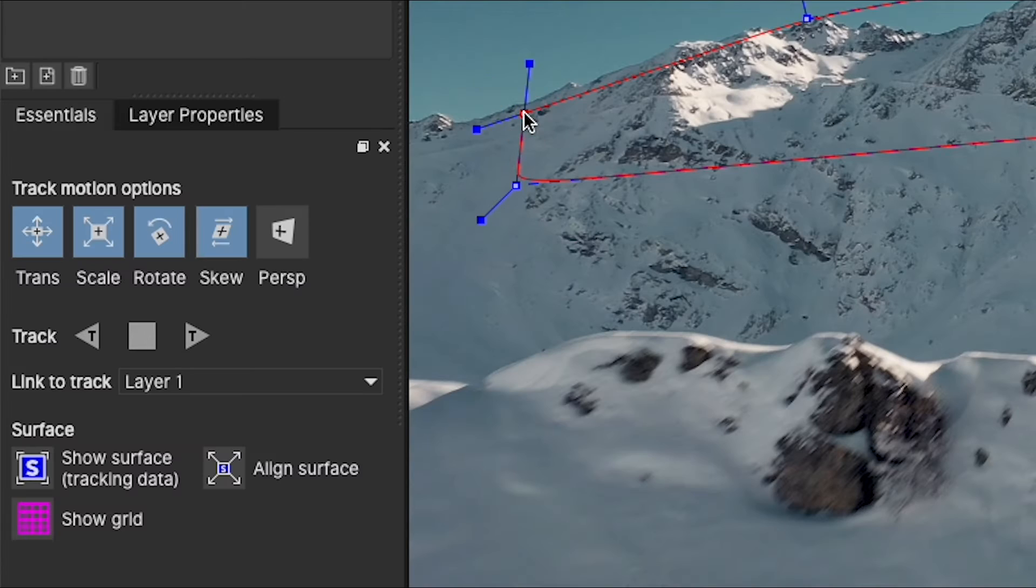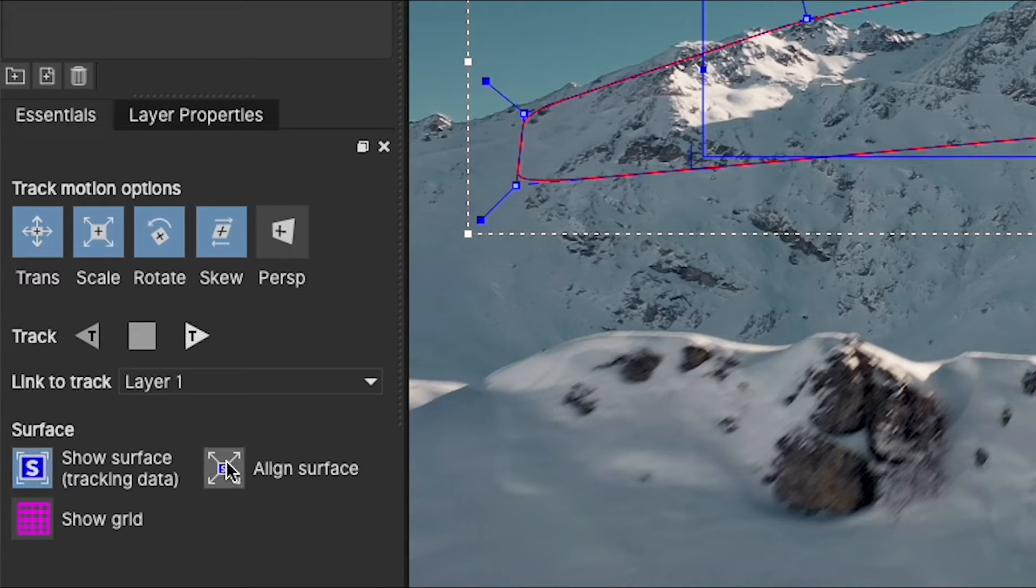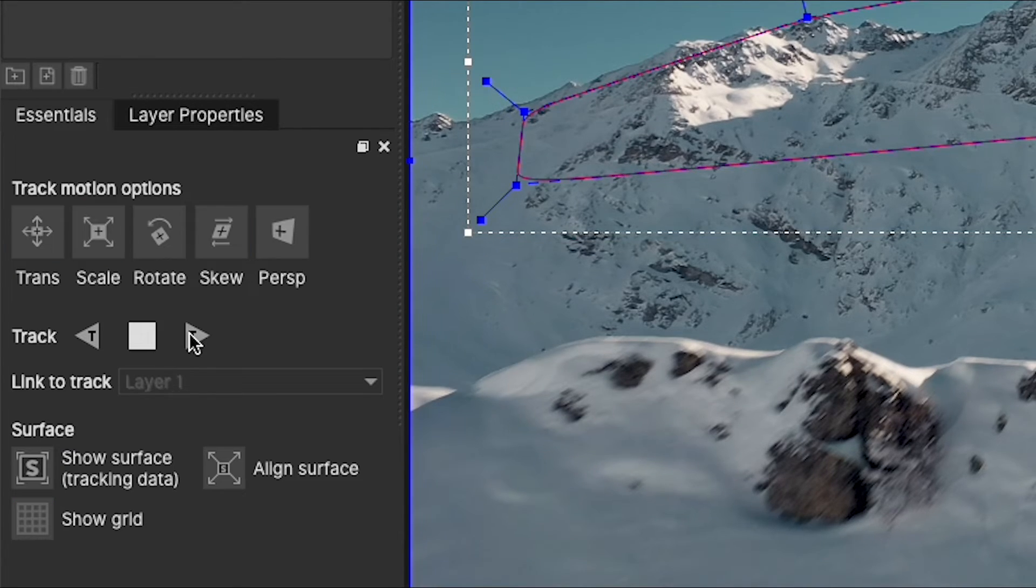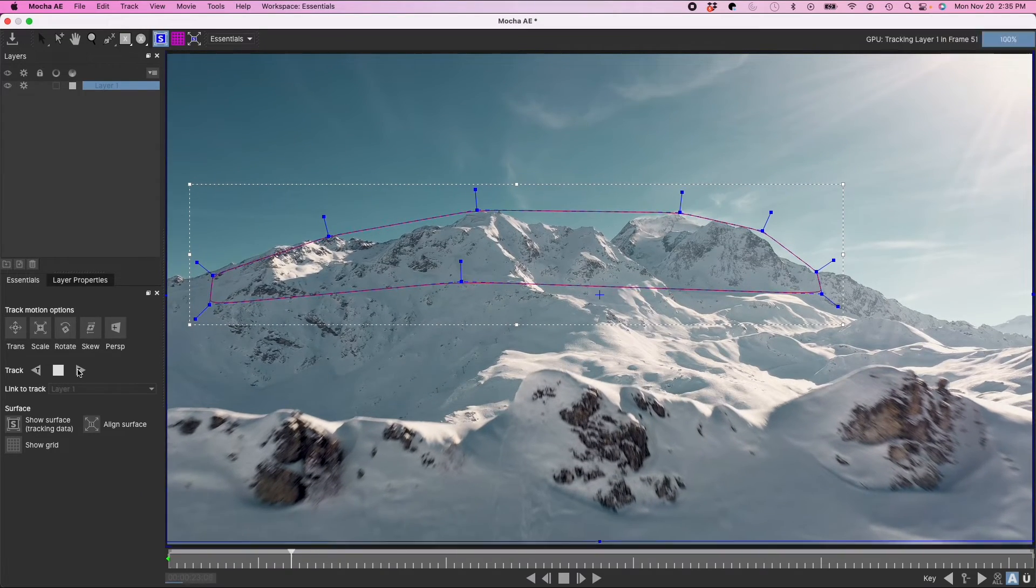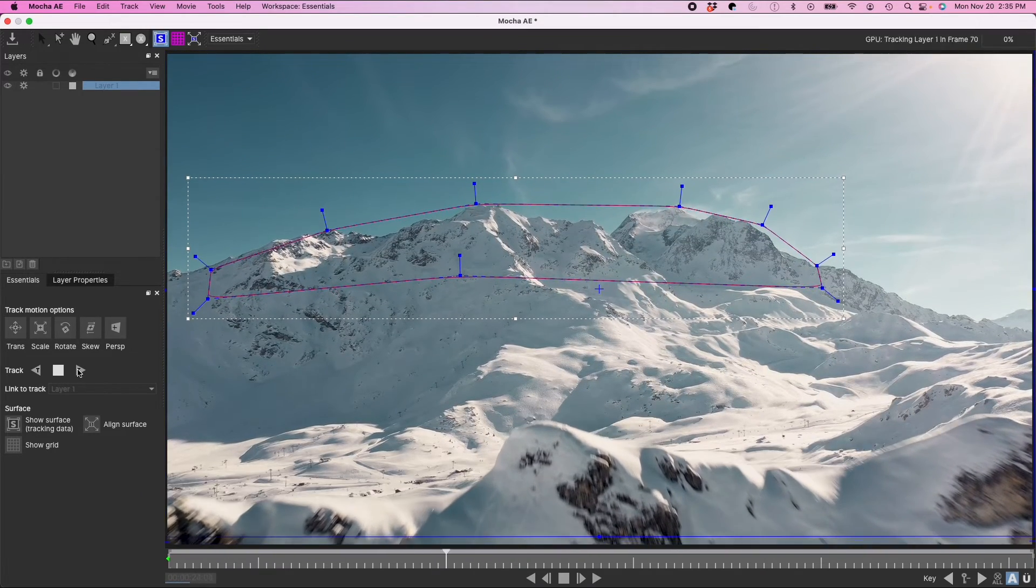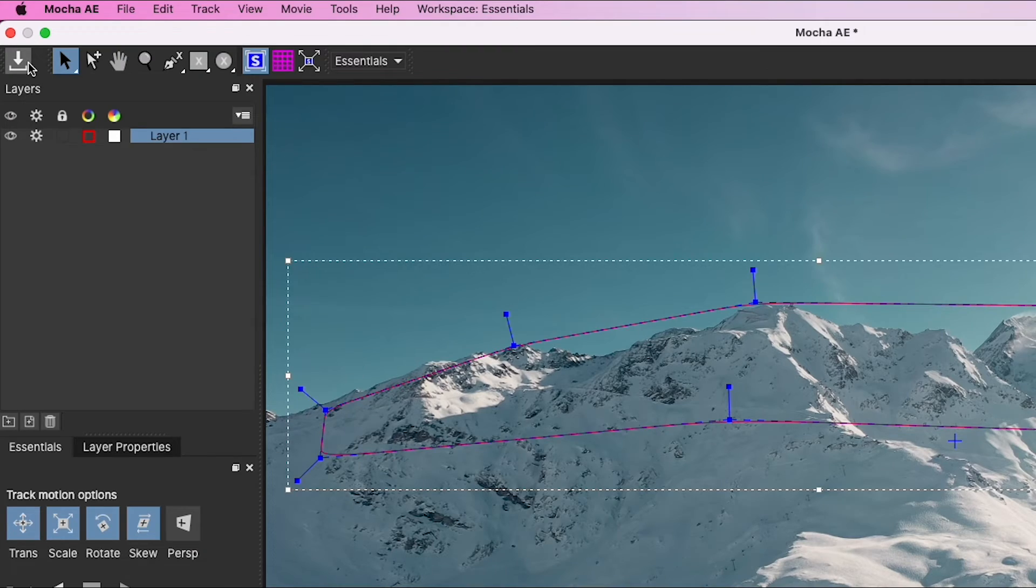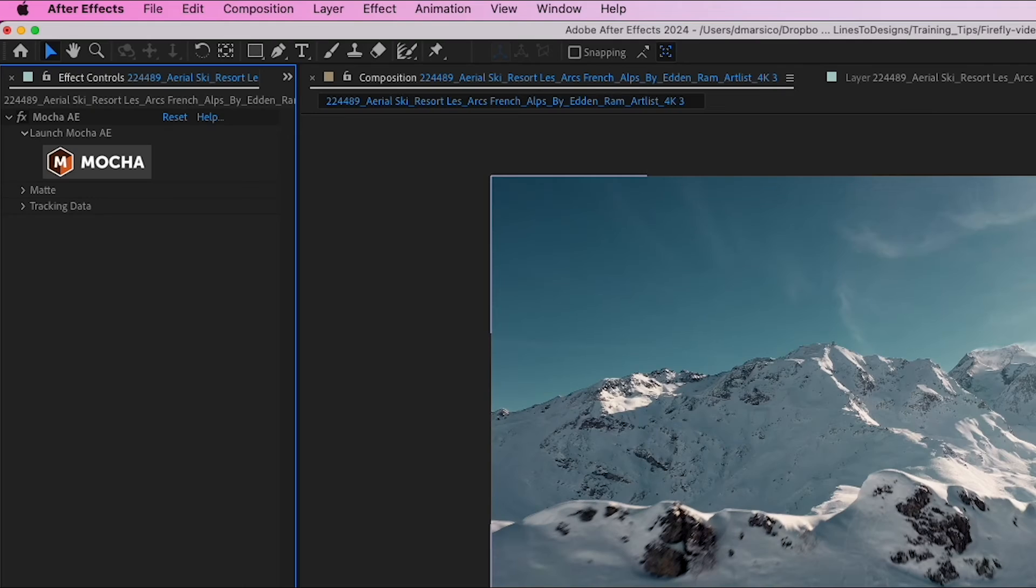And I'll click Show Surface and Align Surface to align it with the proportions of my comp. And track forward. And I'll speed this up for you. Okay looks great. So I'll save this and I'll jump back into After Effects.